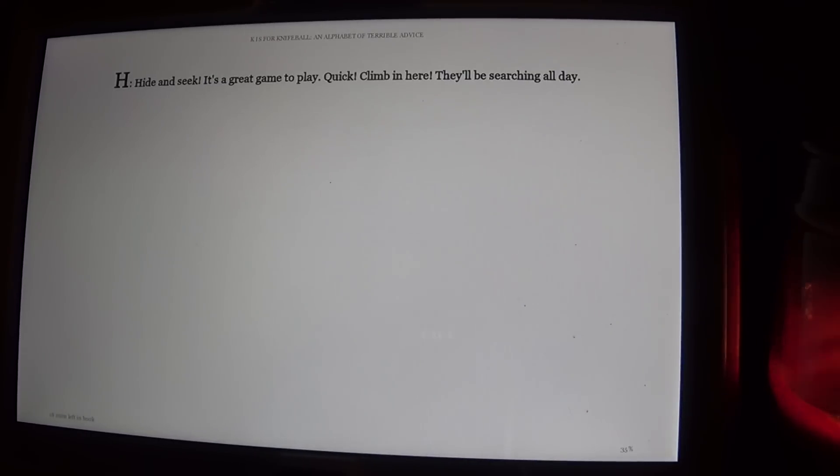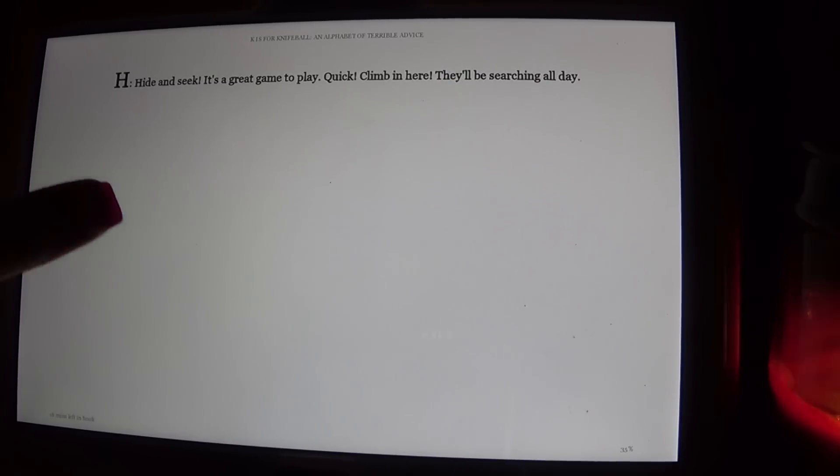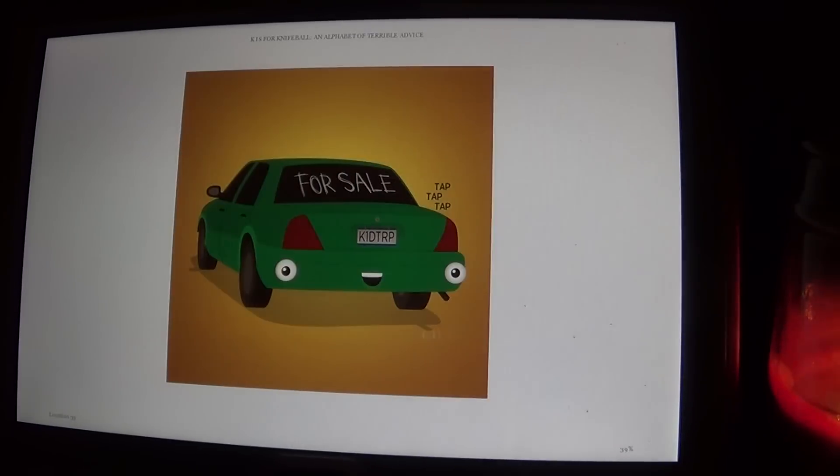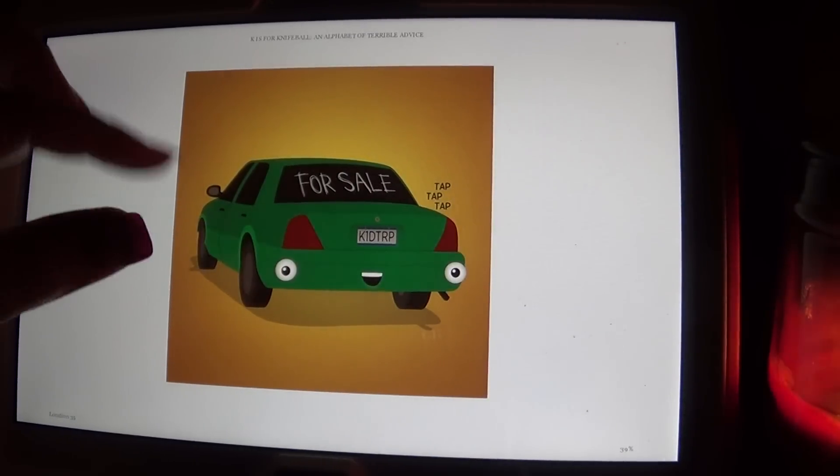H, hide and seek. It's a great game to play. Quick, climb in here. They'll be searching all day. For sale, tap tap.